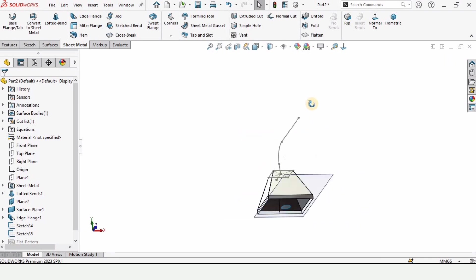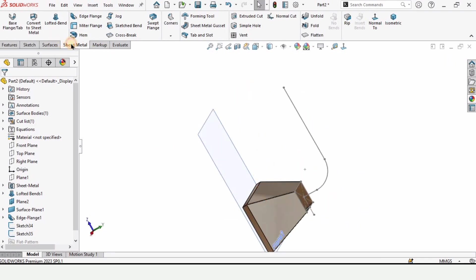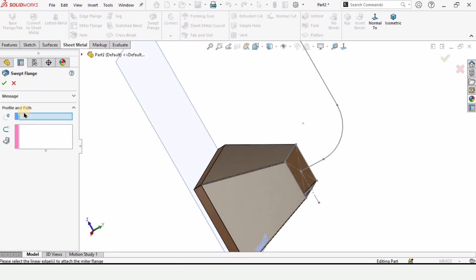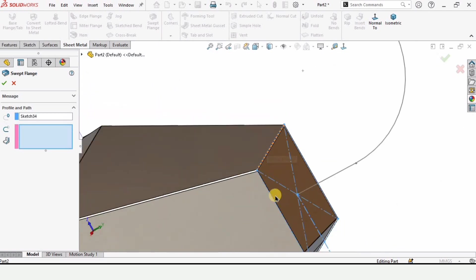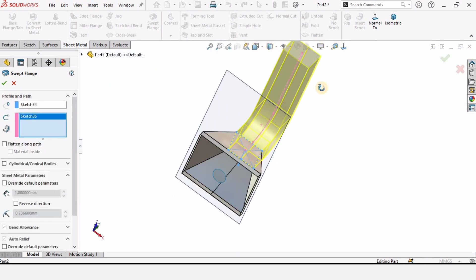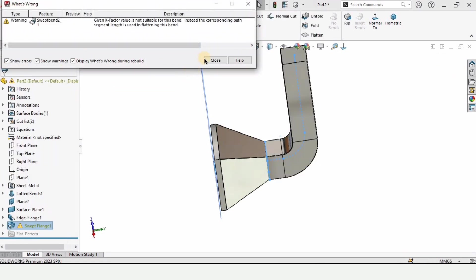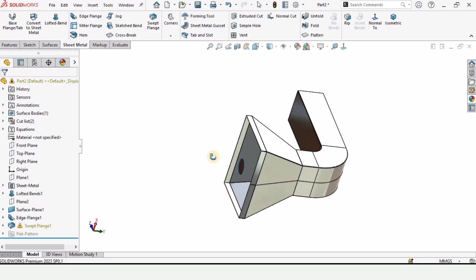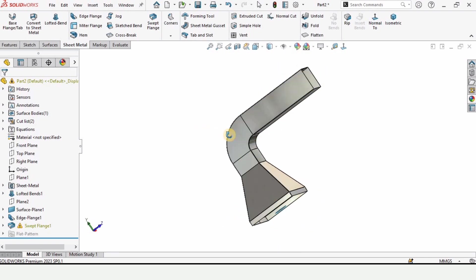We have two sketches and will use them in the sweep command. In the sheet metal tab, select swept flange — you'll see profile and path fields. For profile, select the rectangular sketch we created, and for path, select the arc-path sketch. The hopper and duct-like shape is created. Although it comes with an error, that's how we create a hopper and duct shape in SolidWorks.